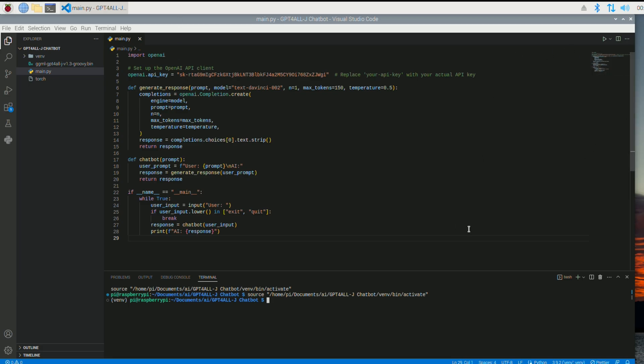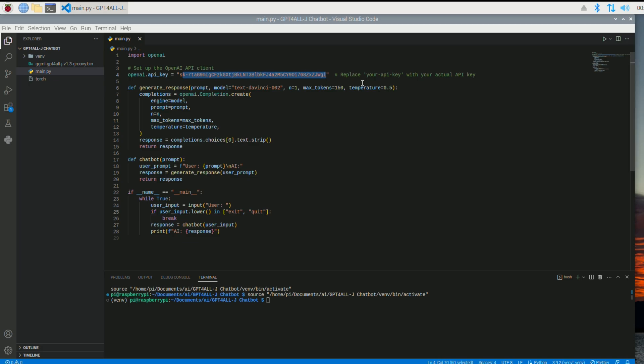So this is the code. I used ChatGPT to generate this code. And this here is what you're going to need to get this to work. This is my API key. I'm going to deactivate this one. So if you guys try to run it, it's not going to work. I'm just using it for the video for demonstrational purposes.